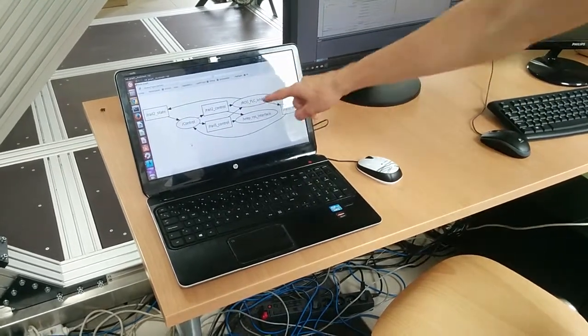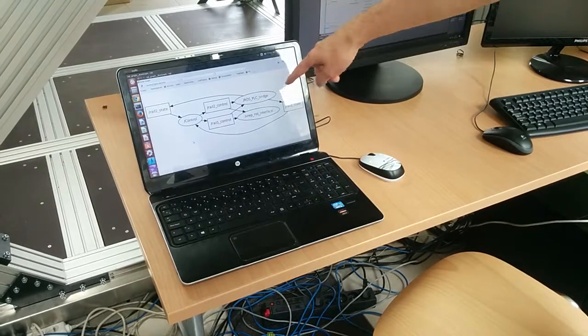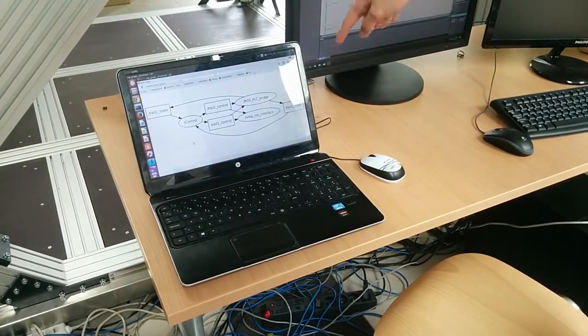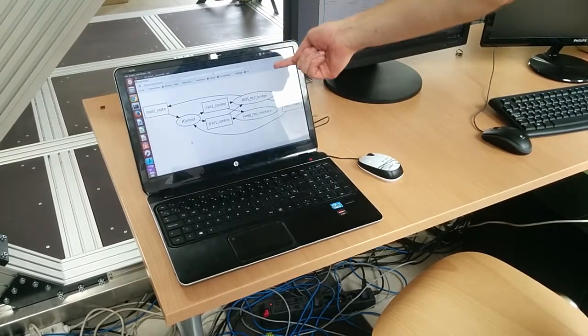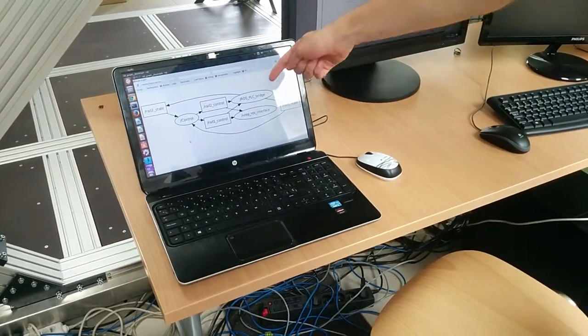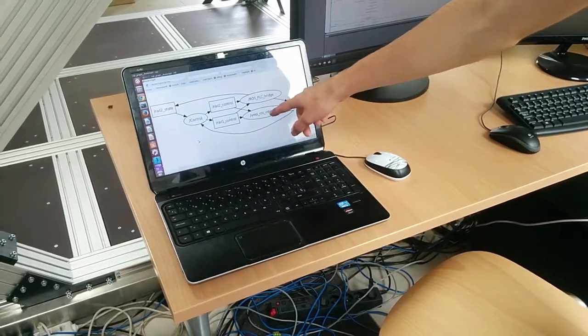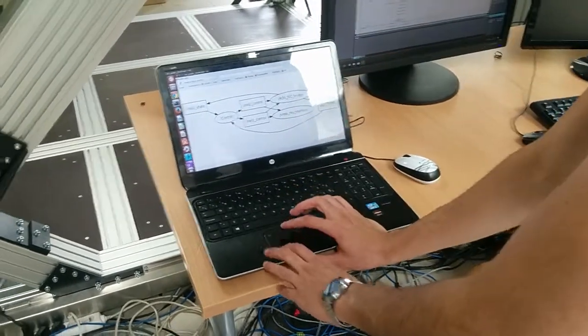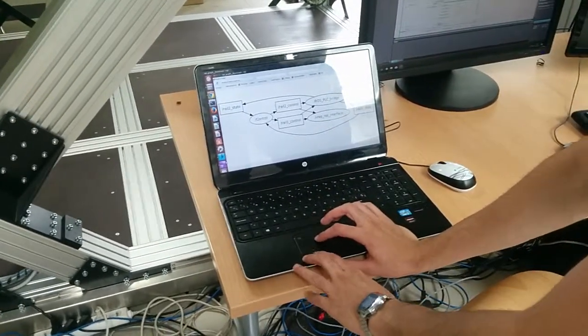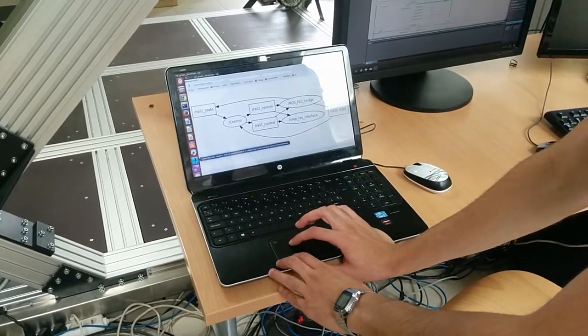Right now we can see that these control parameters are being sent both back to the main ROS PLC bridge node and also to a VREP ROS node, which is a simulation. It is being run in parallel.